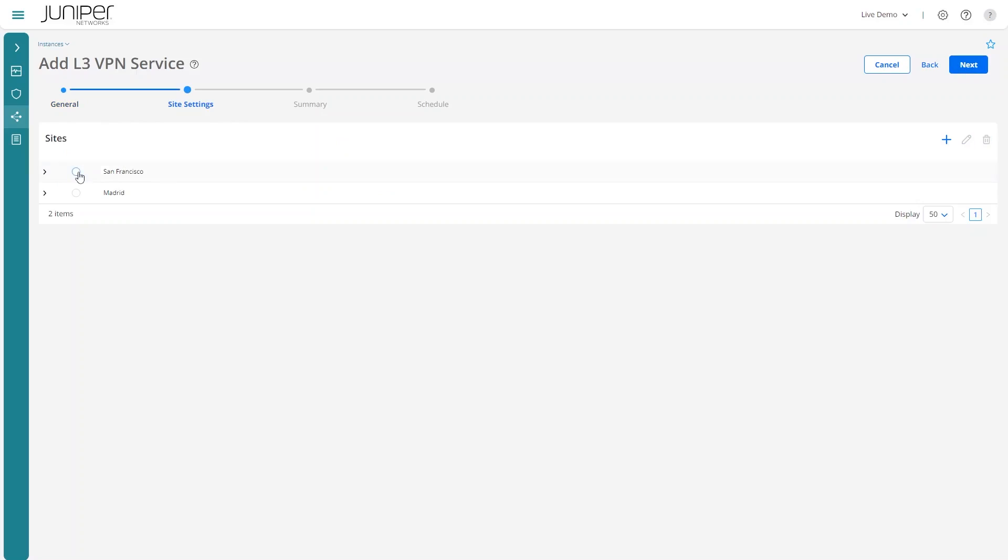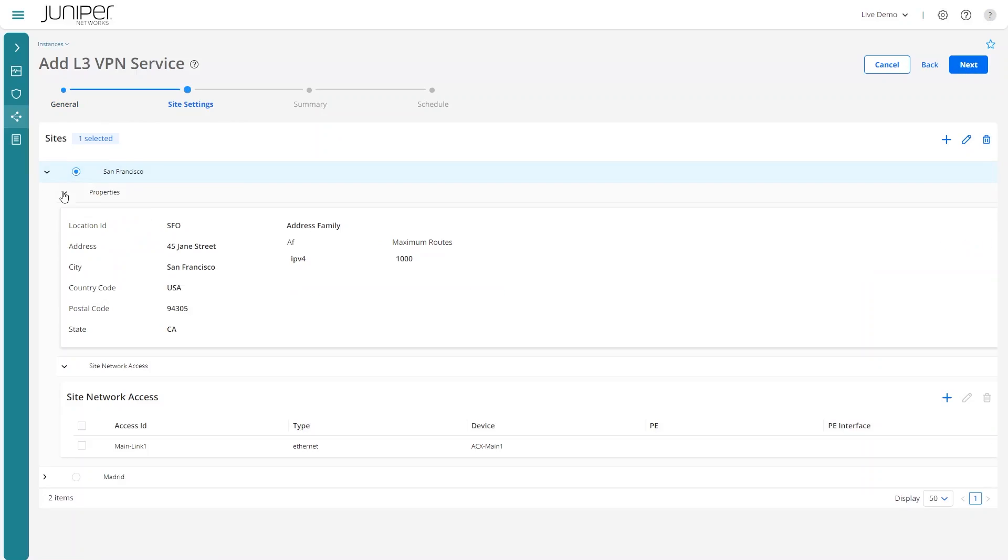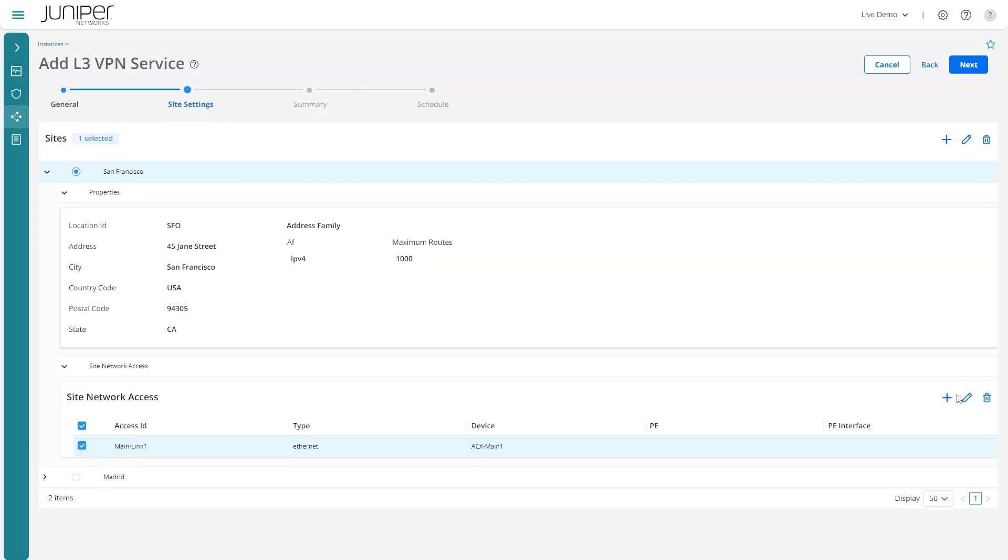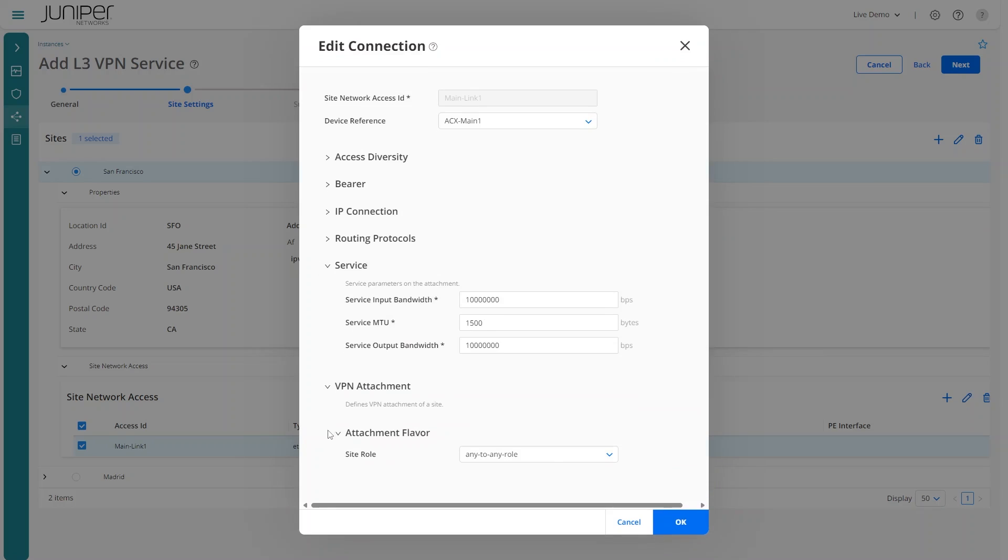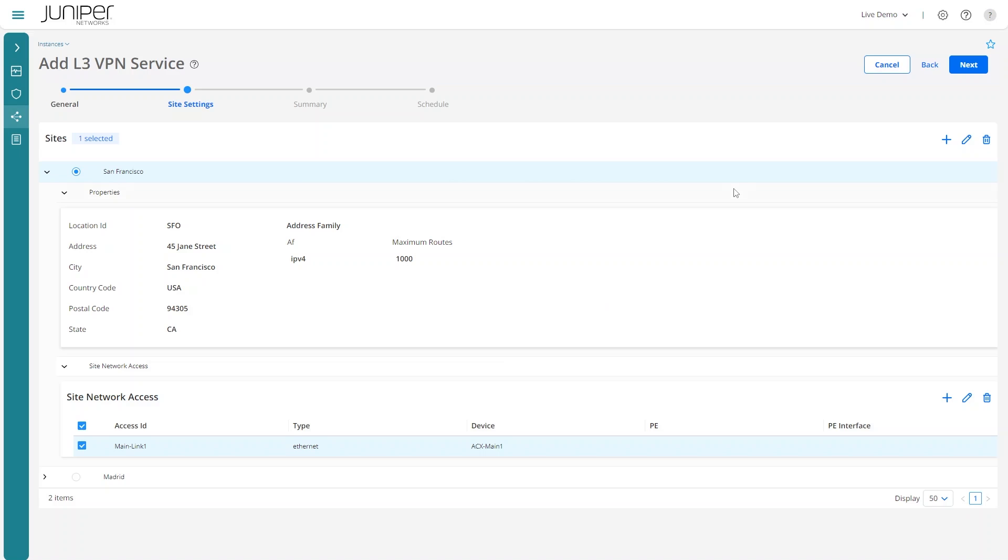To design a service, specify business intent such as addresses, speeds, anything you want.